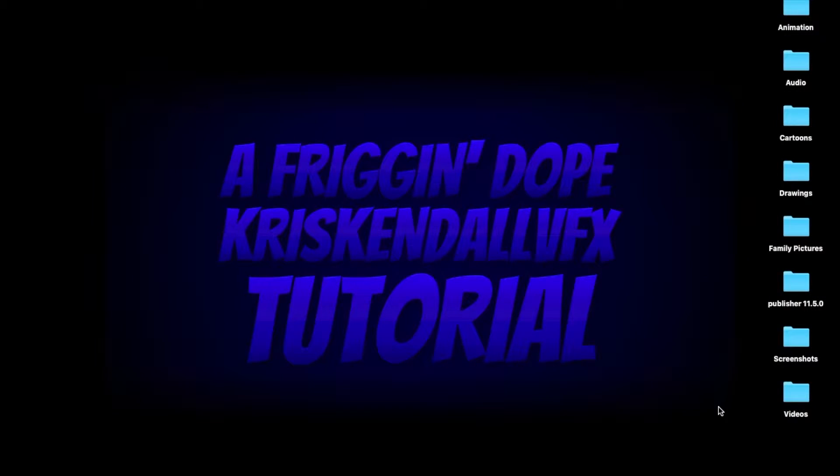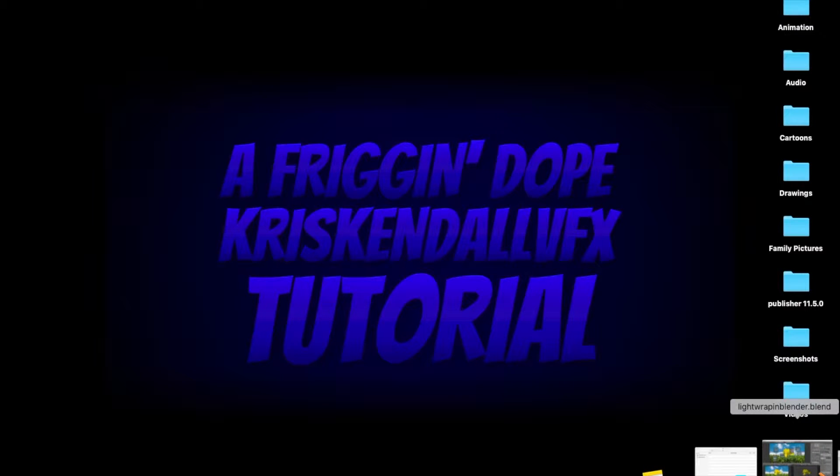Hi, and welcome to another friggin' dope Chris Kendall VFX tutorial. Today I'm going to teach you how to do light wrap in Blender.